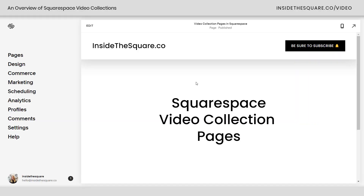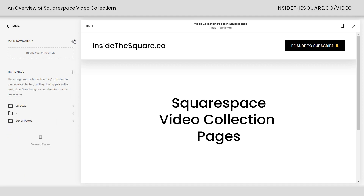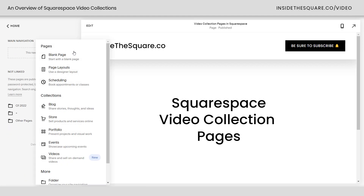Here we are in my demo site. I'm going to click into the pages menu and click this plus icon to add a video collection page. You'll see it down here under collections — it even has the little new sticker because it's brand new at the time of recording this.